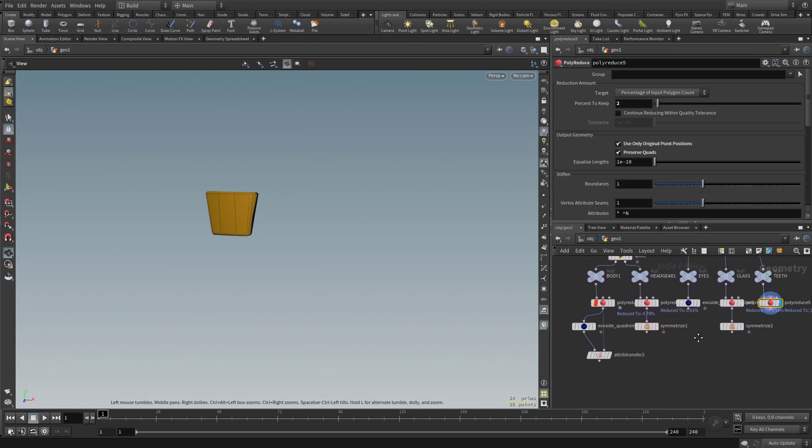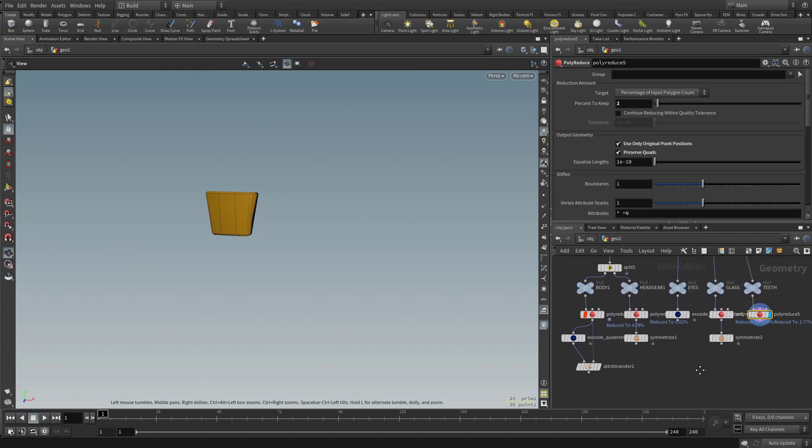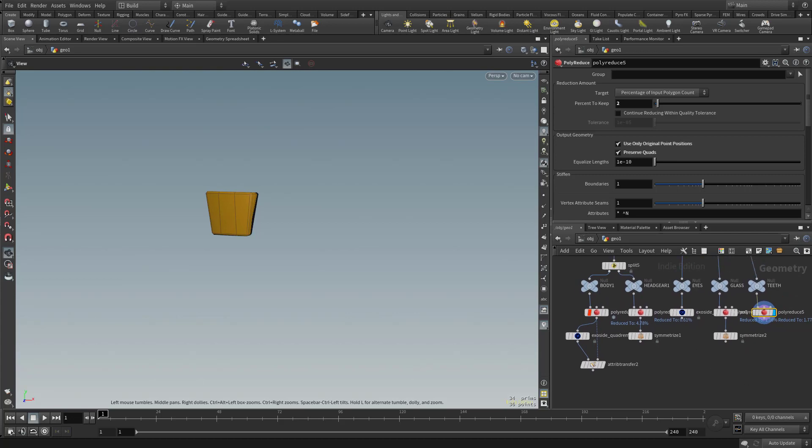And at this point, we've got everything game rezzed. Next, we're going to talk about getting some UVs on these things.